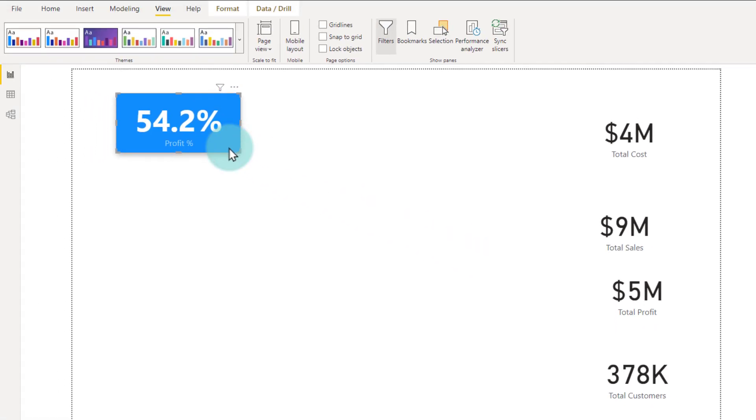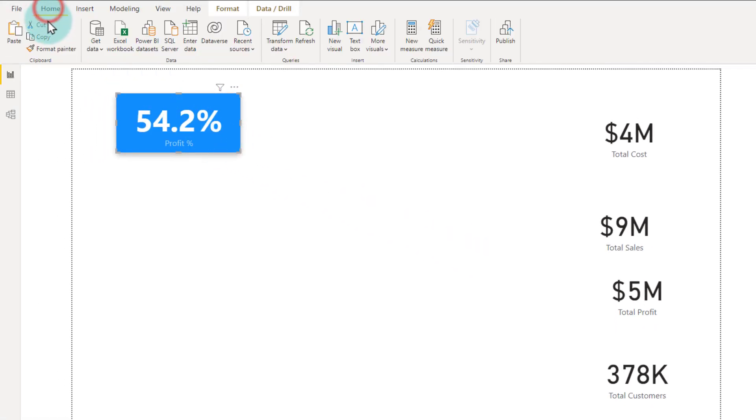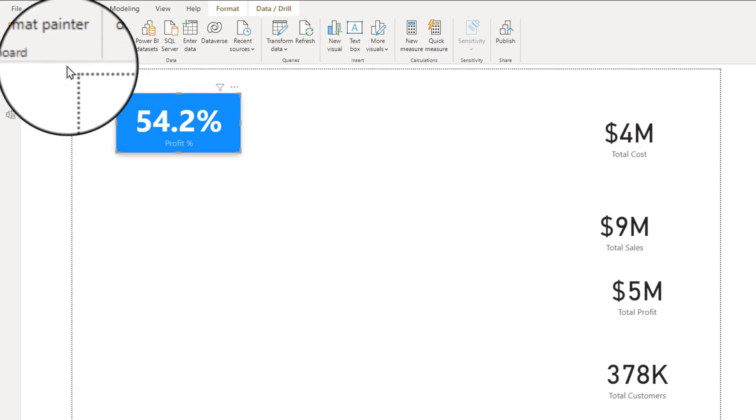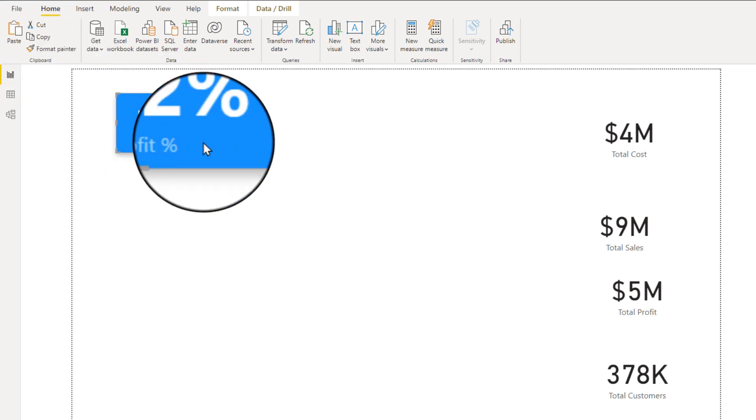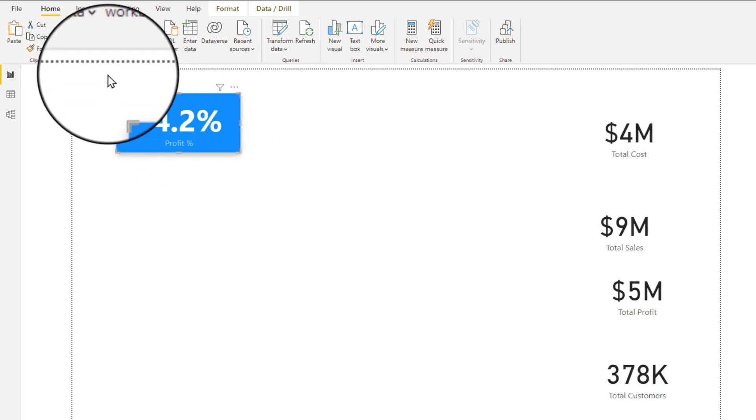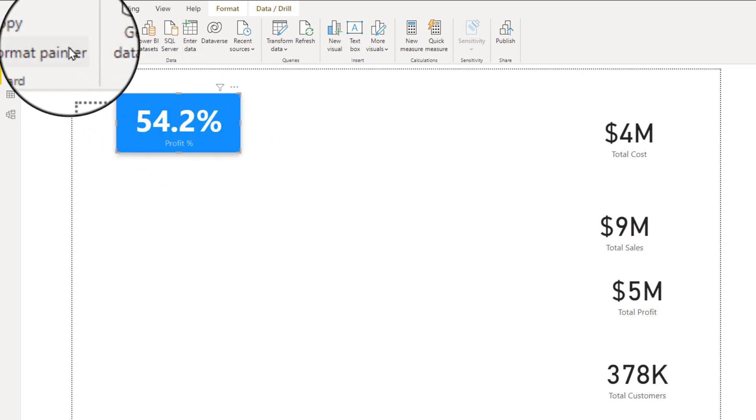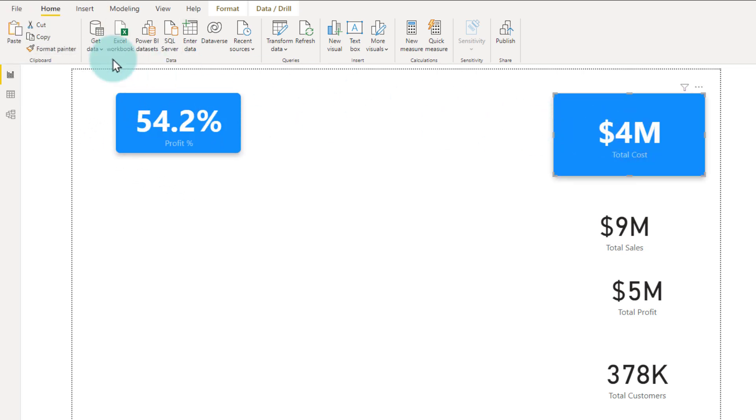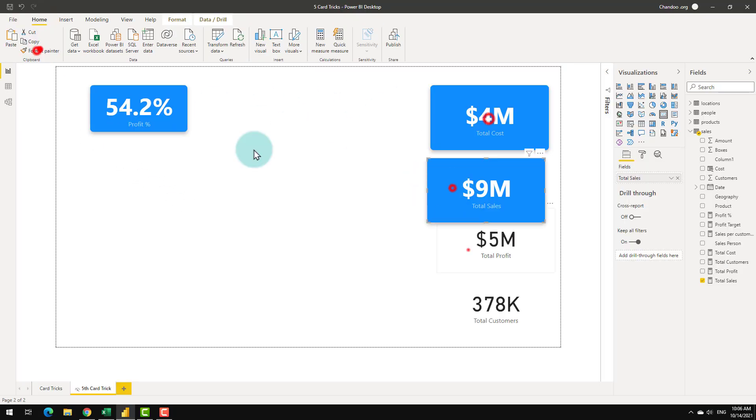Simply select your original card, go to home and click on format painter. You may not have realized this but Power BI has been having this format painter option for quite a while now using which you can take the formatting of one visual and apply it to other visuals. So we'll click on the format painter, click on each one of them.